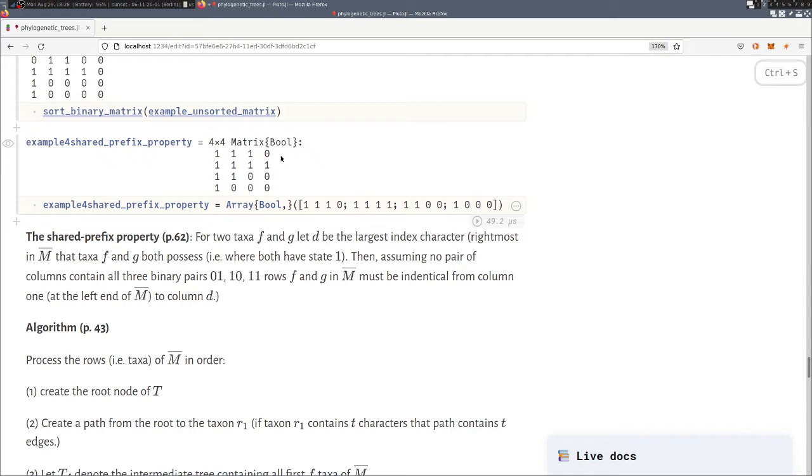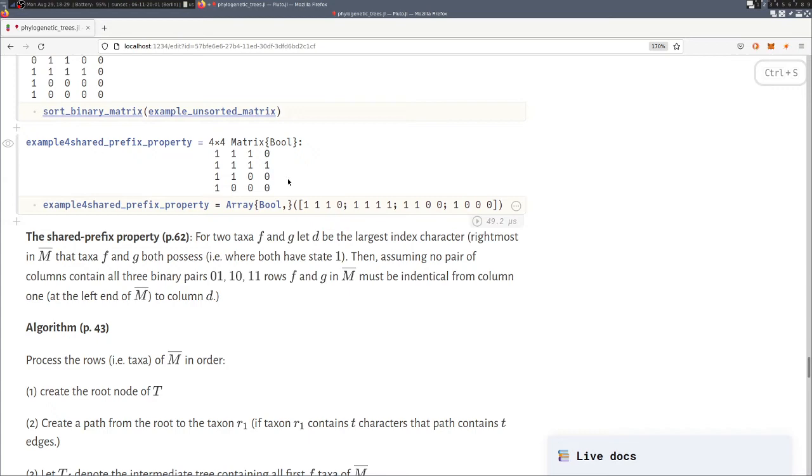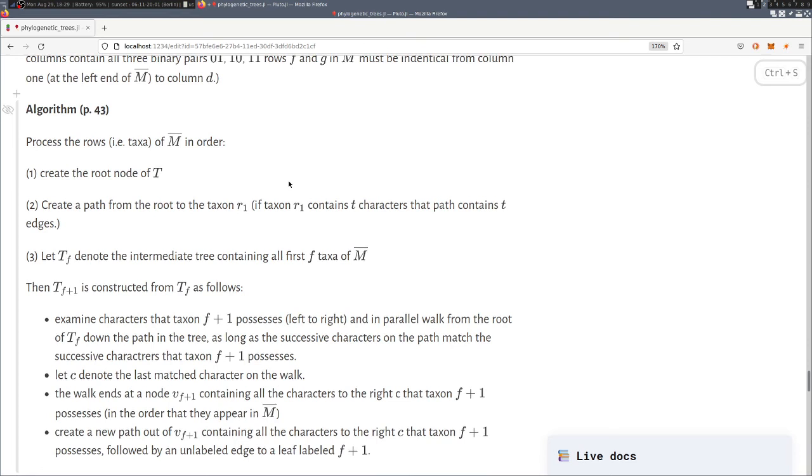This is a very important property for our algorithm because it allows us to insert the rows of the taxa incrementally into the phylogenetic tree without violating any of the properties. So let's see that in action.